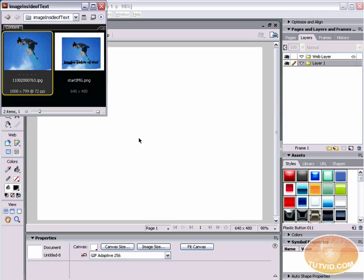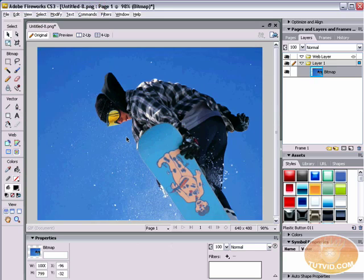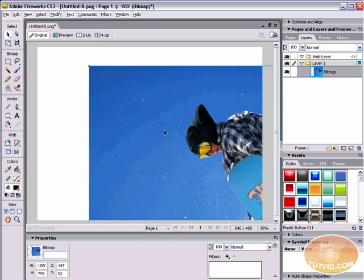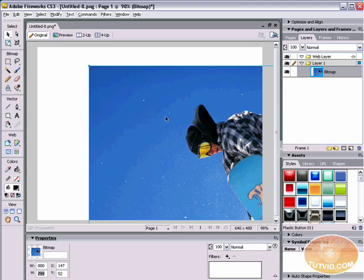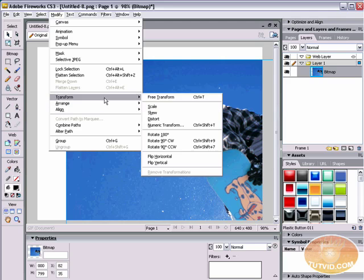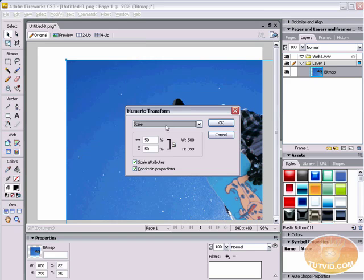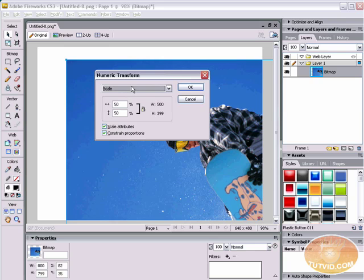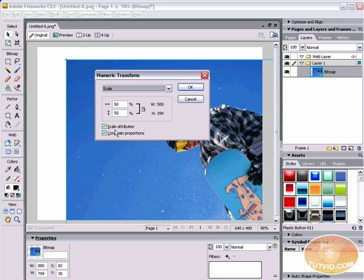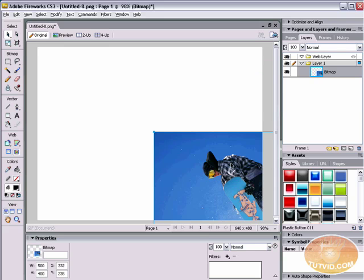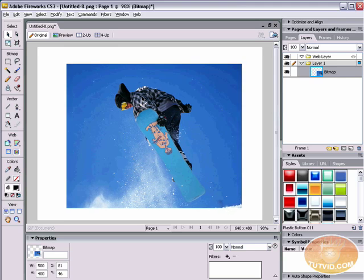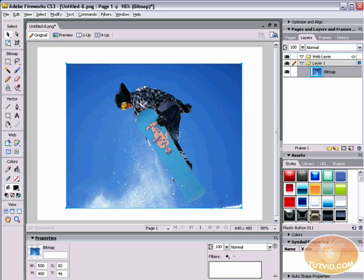First thing I have to do is bring an image in. I've got this image of the skier here. You can see it's quite large. If we look down in the properties panel, it is 1000 pixels by 799 pixels. So I'm going to select it. I'm going to go modify, transform, numeric transform. You can see the hotkey is control shift T. If you're using a Mac, that's going to be command shift T.